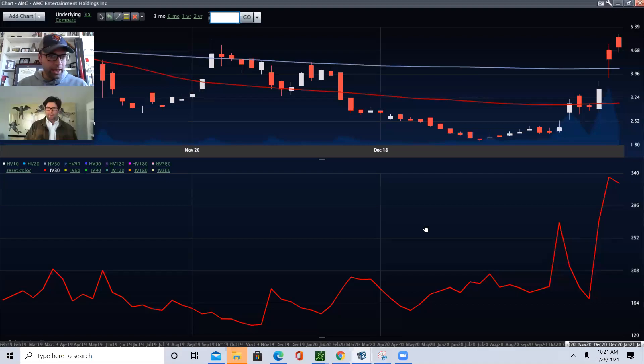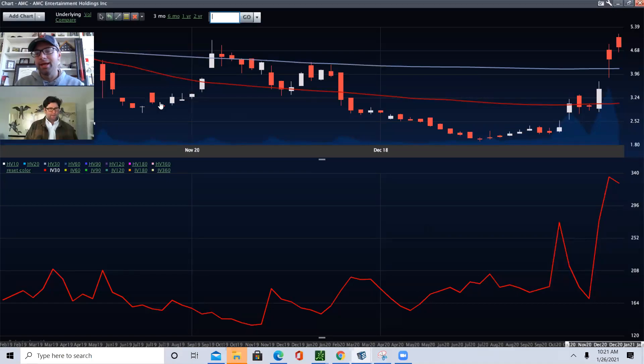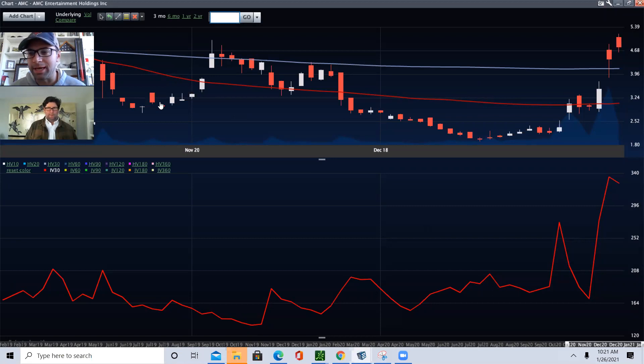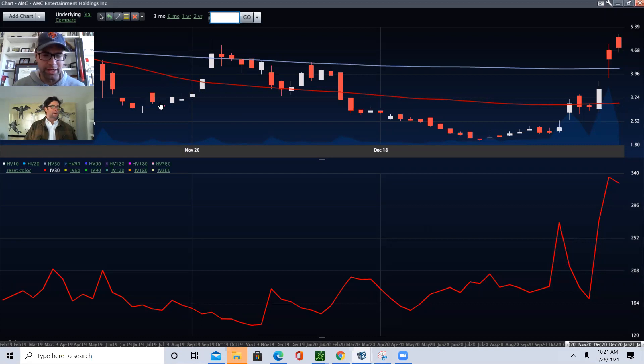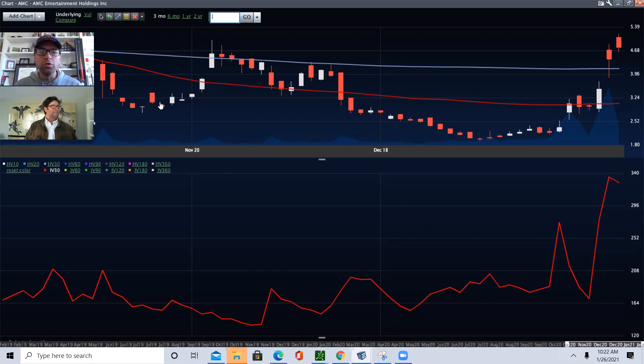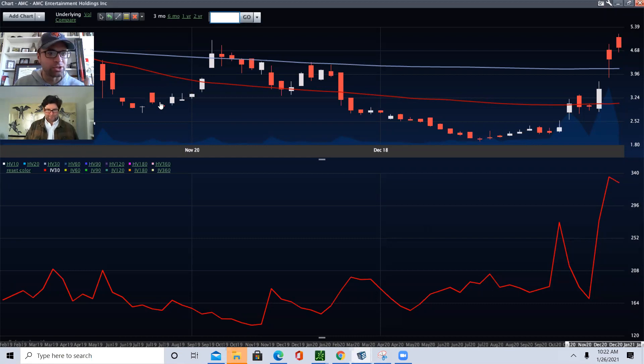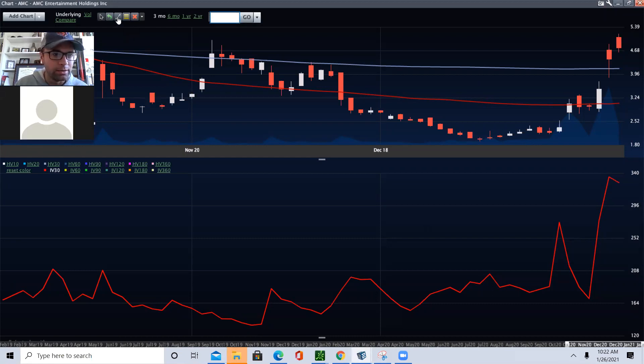I'm going to show you guys two things on our screen today. This is a chart of AMC and AMC just went through a classic short squeeze. I'm going to tell you how you can spot a short squeeze because it's actually not that hard.